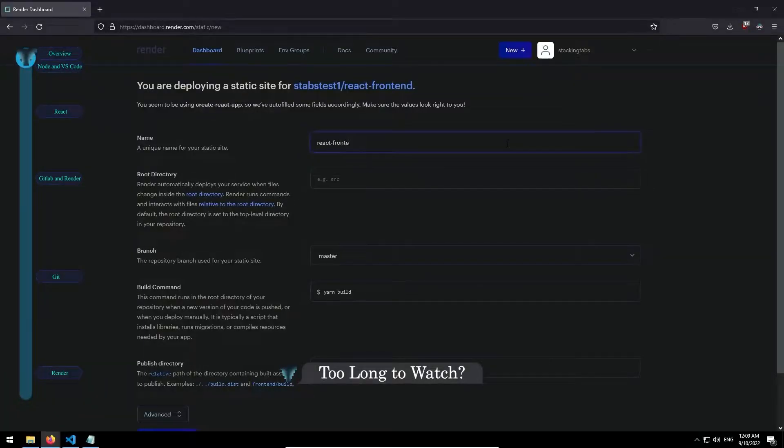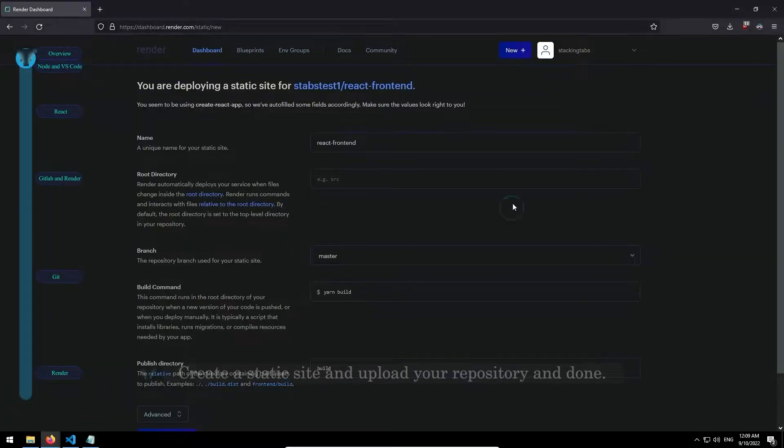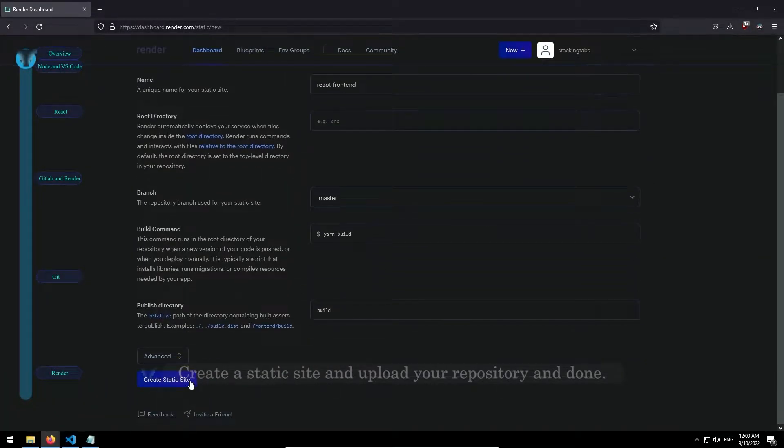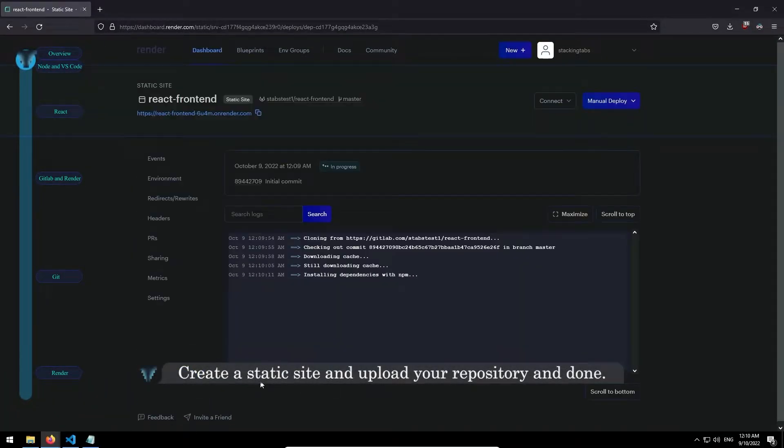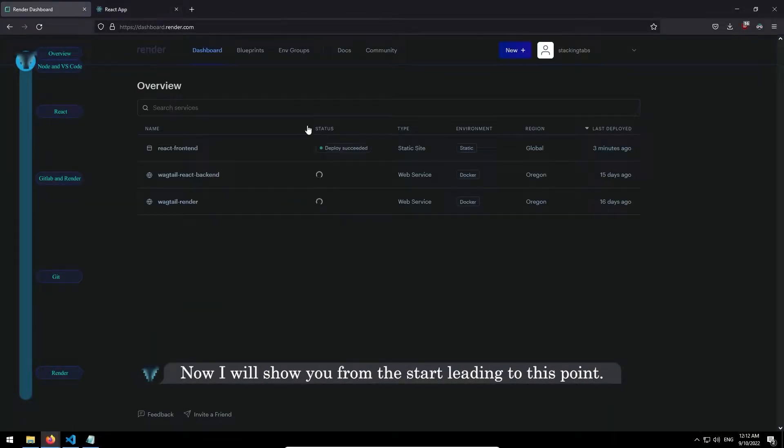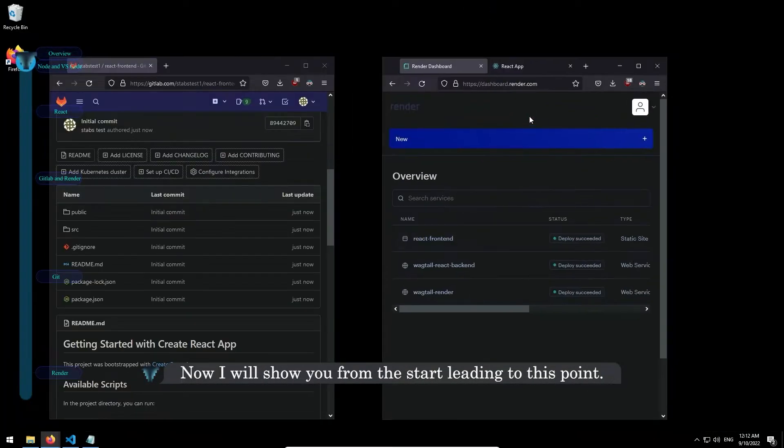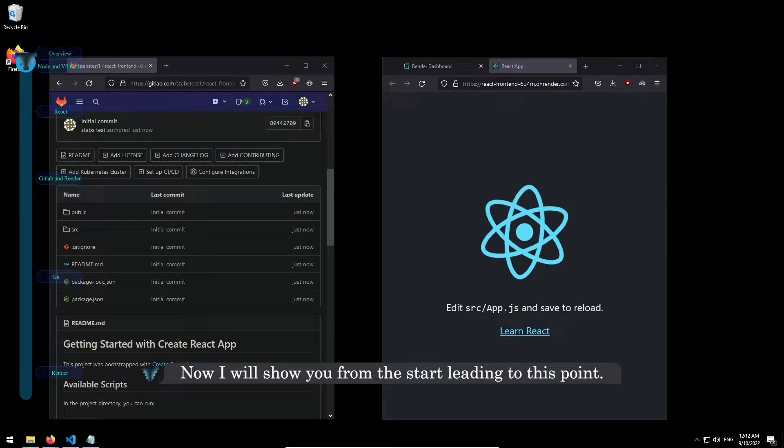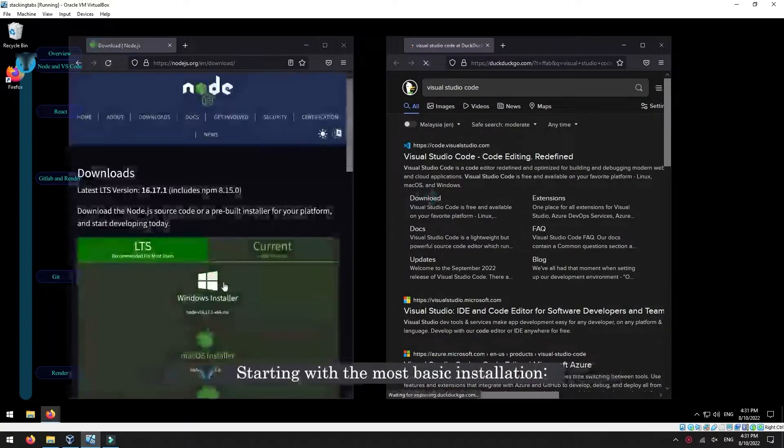Too long to watch? Create a static site and upload your repository and done. Now I will show you from the start leading to this point.